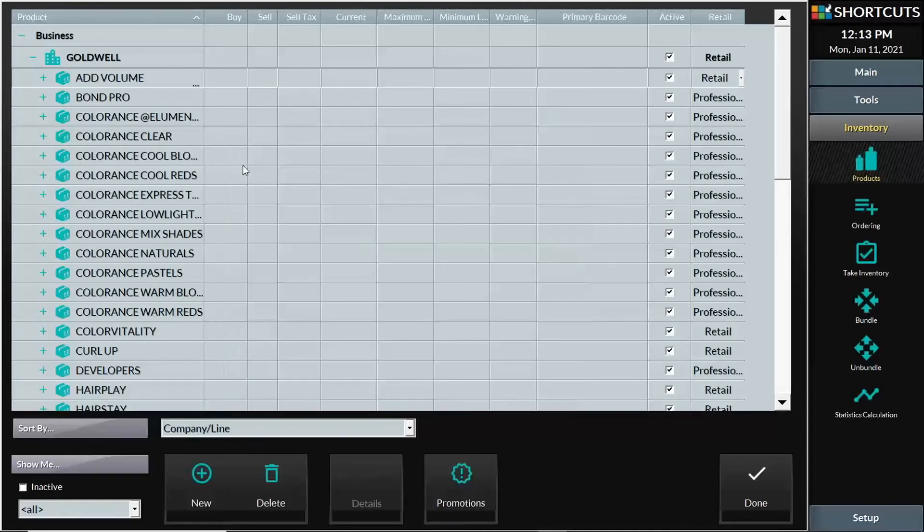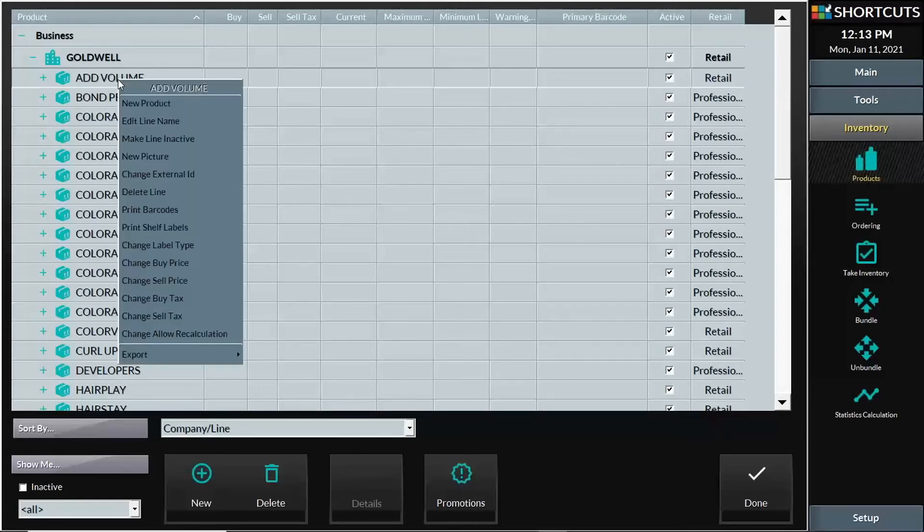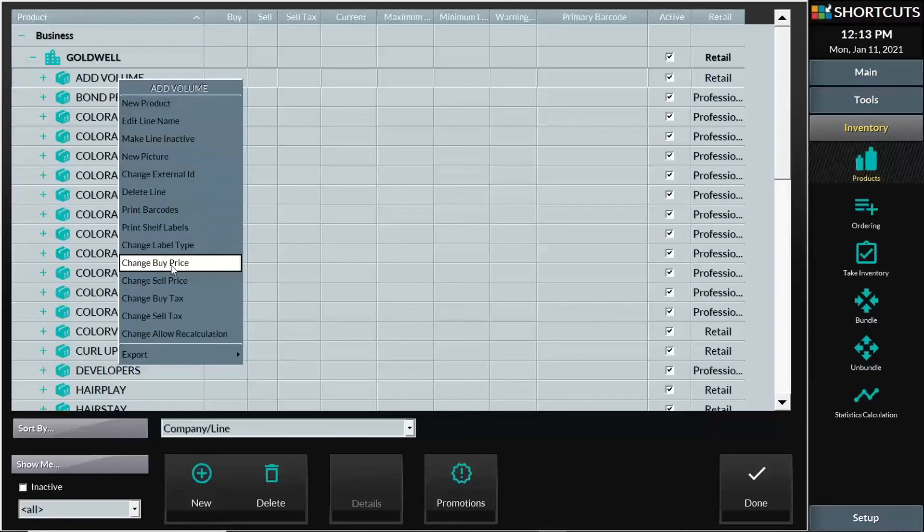If I needed to update my buy price, again, I can right click and change my buy price. So both my sell price and my buy price for a particular line can be selected.